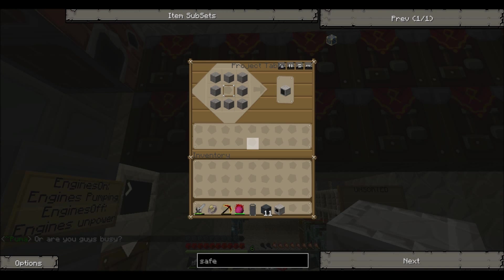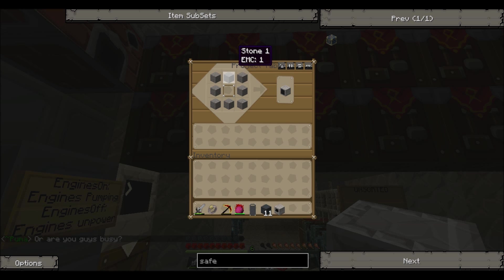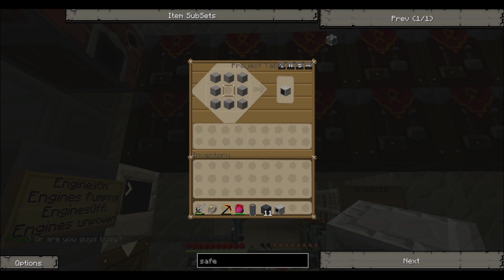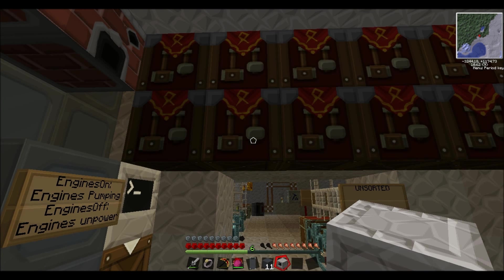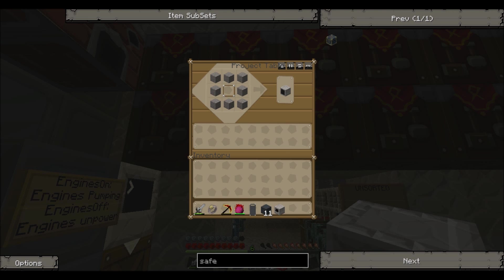And glass pane on the bottom. So that makes a computer. Then you need to craft a monitor which is glass pane in the middle, stone as a border around it. So take that.